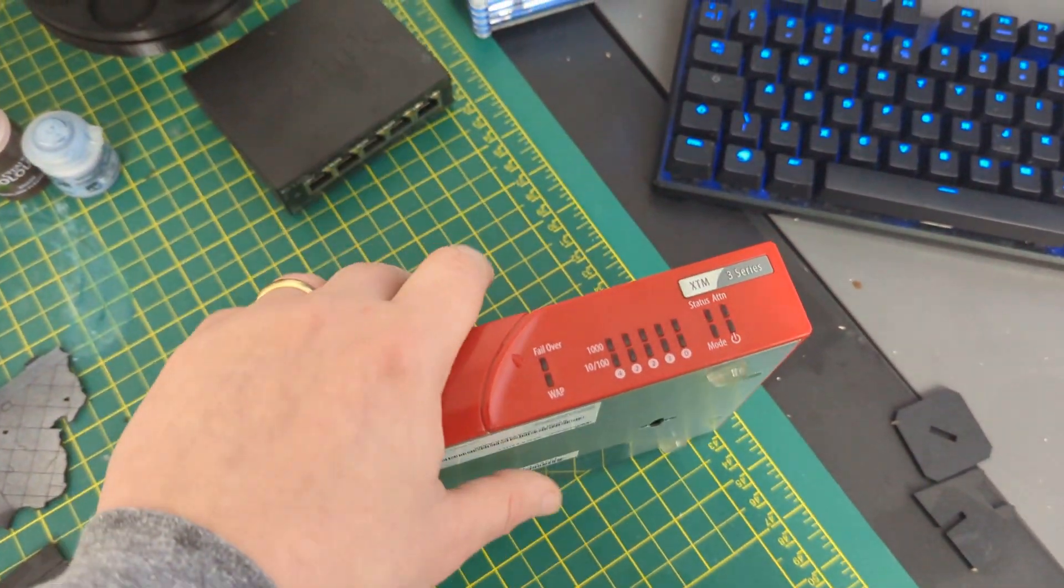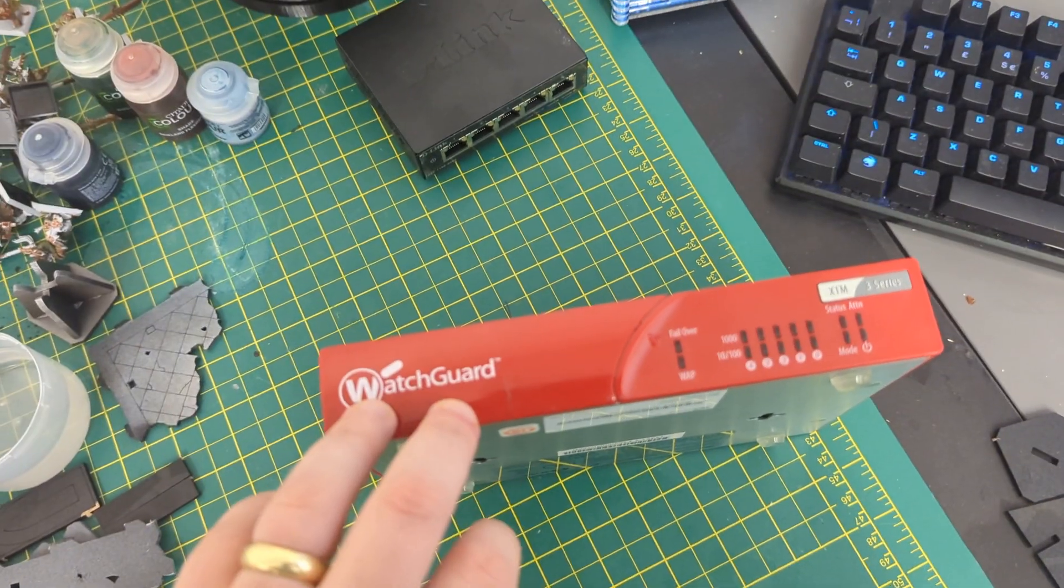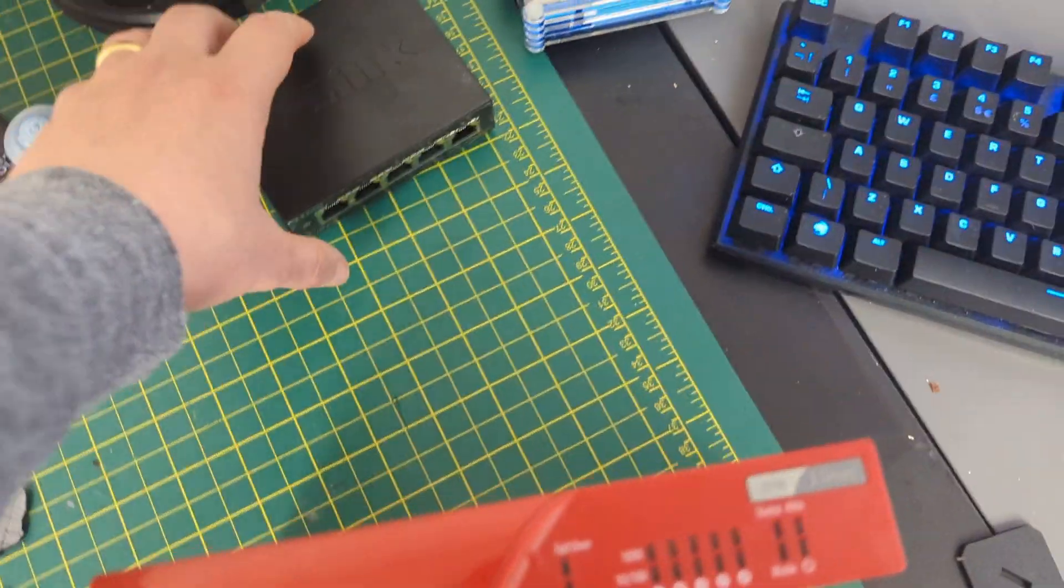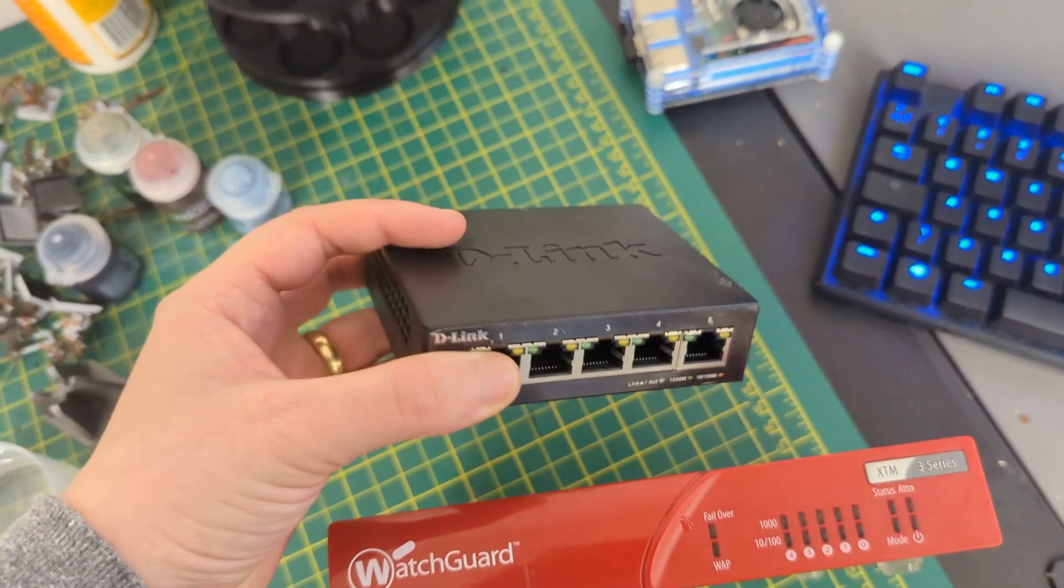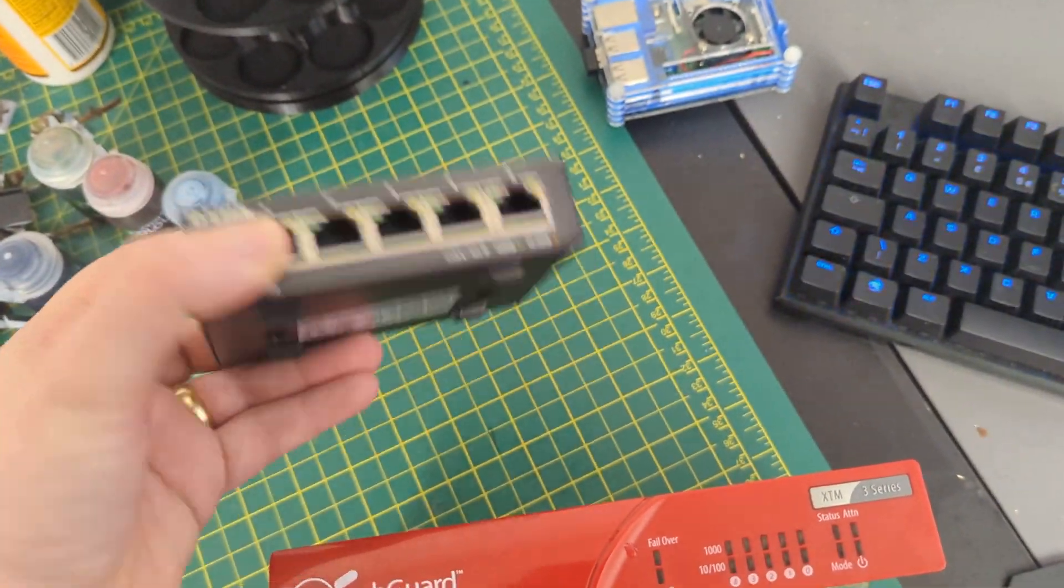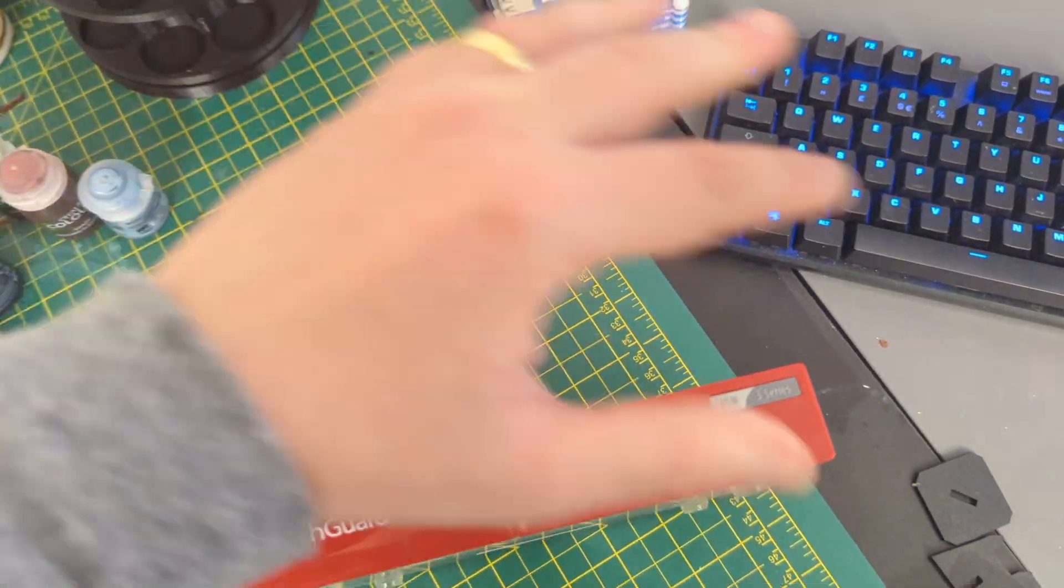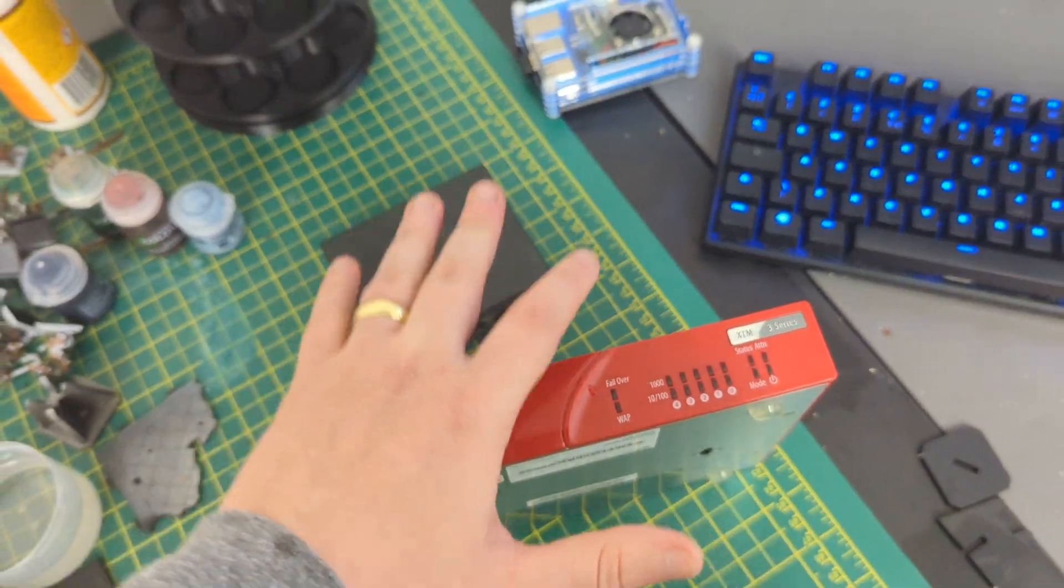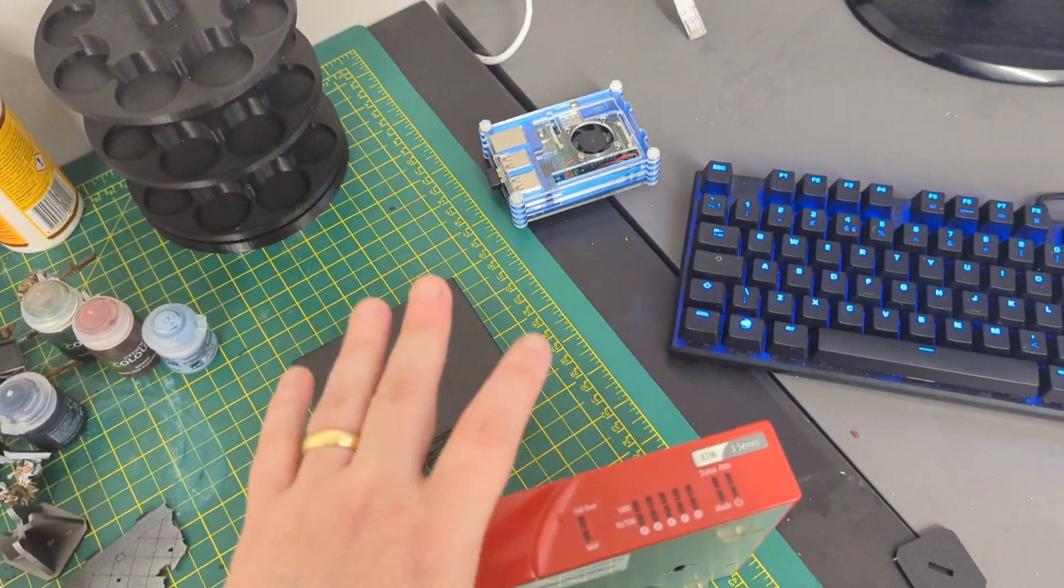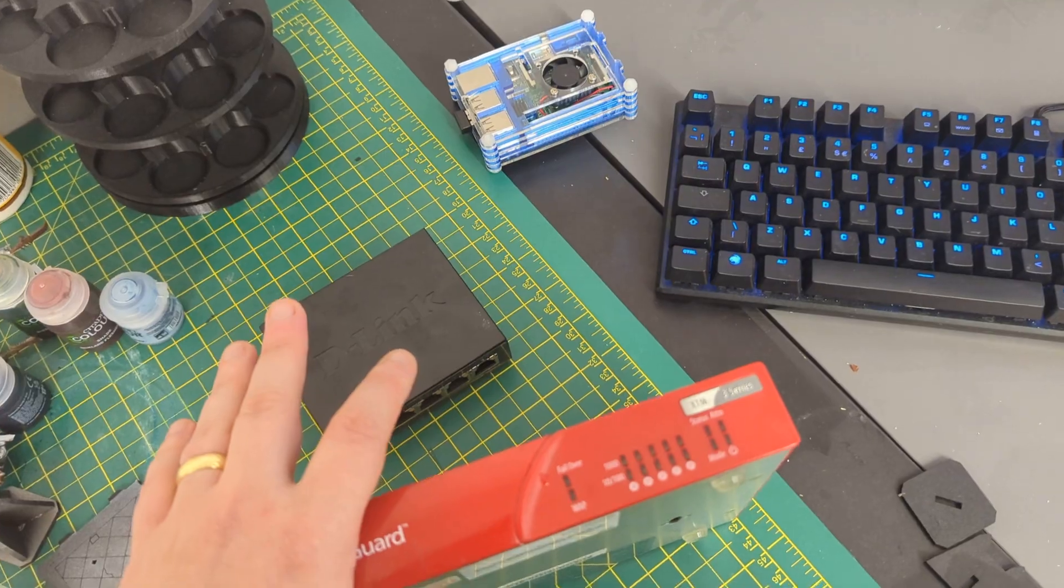This is going to be our endpoint and do some basic filtering. And then we've also got this, which is a managed switch, so this can do some switch port security, which is good. And I'm going to put all this together into a system that hopefully I can take with me to conferences. So excuse the mess in here.